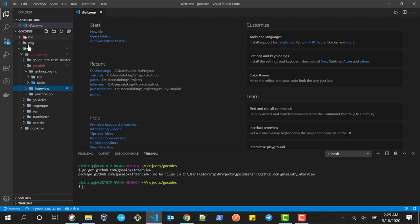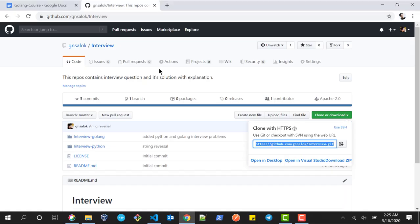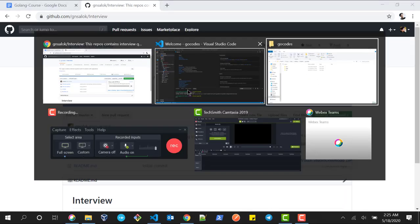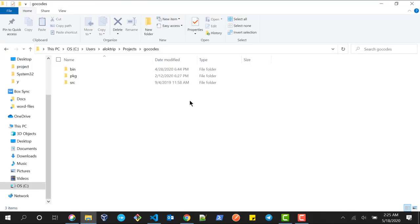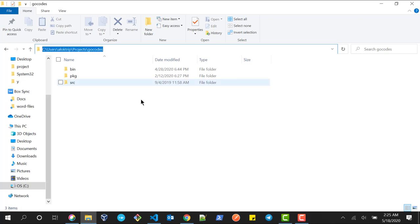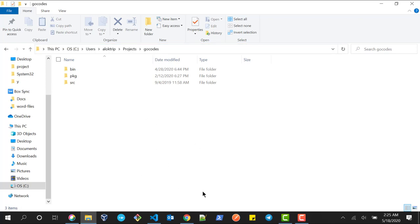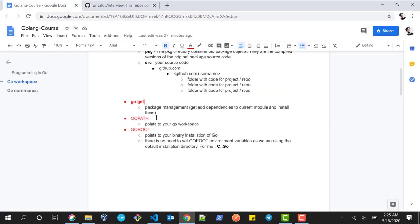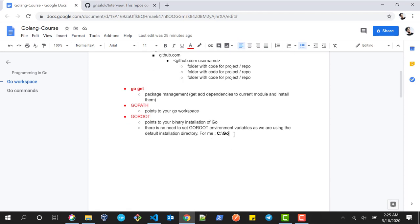That is how Go workspace works — bin, pkg, and src are the three major folders. Now let's talk about GOROOT and GOPATH. The location we just saw is the GOPATH — the working directory you can create anywhere in your system. GOROOT is where all the Go binary installation files are stored. For me the directory C:/go is my GOROOT.